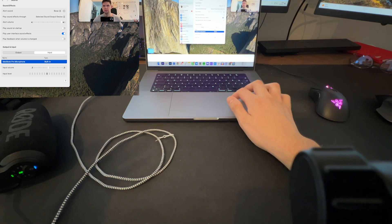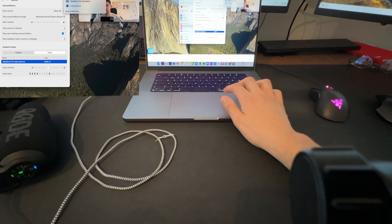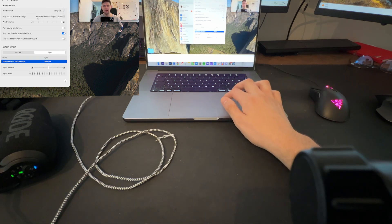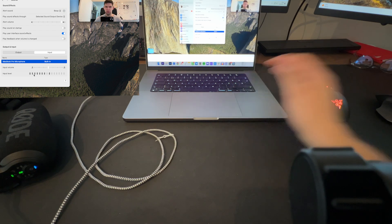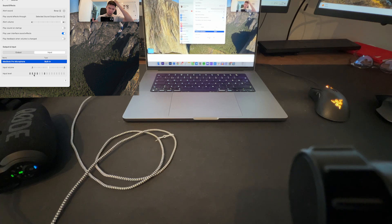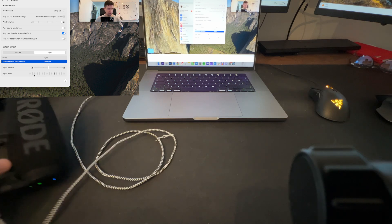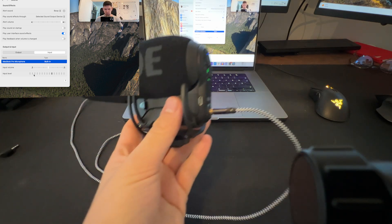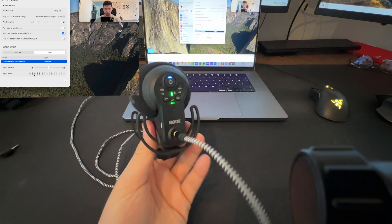It just recognizes it as a headset, but I don't want that. I want it to recognize it as a microphone. So this doesn't work.